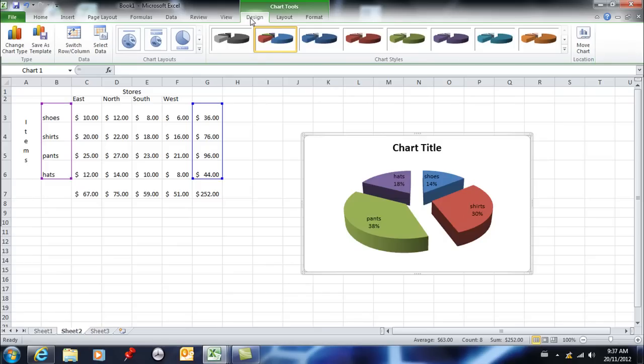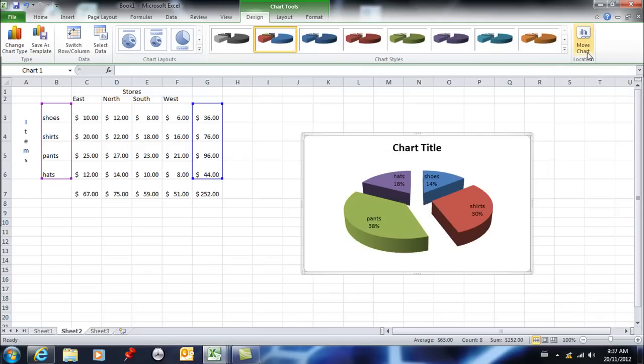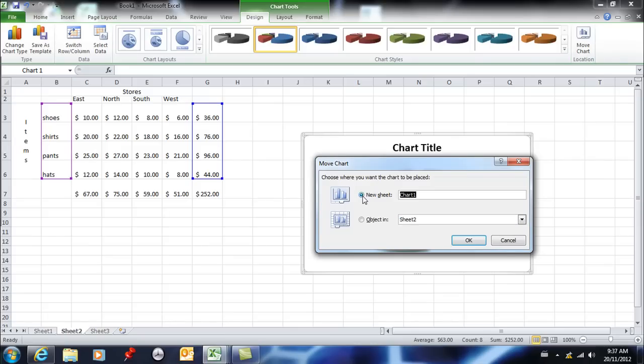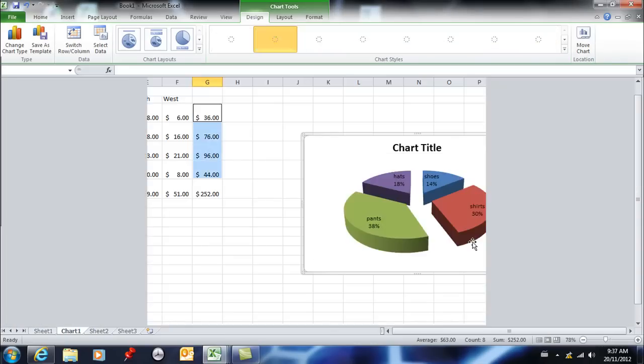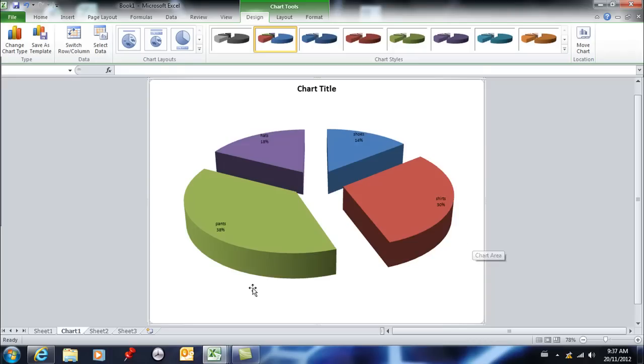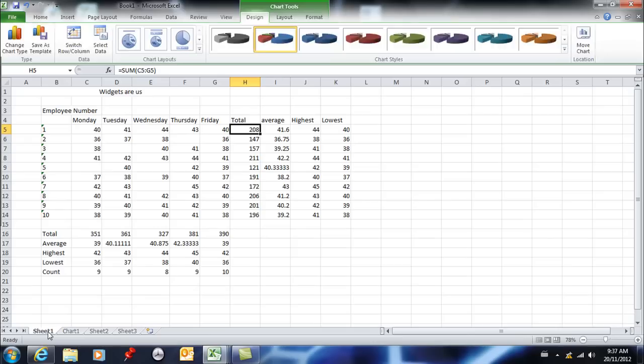The other important thing that I believe you need to know is you can leave your chart right here on this sheet or you can move it so that it becomes its own sheet. So now it's no longer on that sheet, it's alone here on a brand new sheet called chart 1.